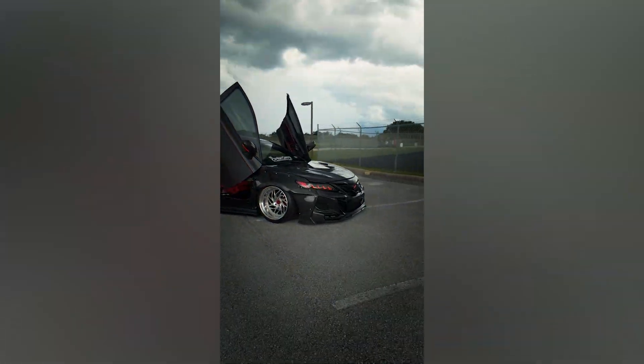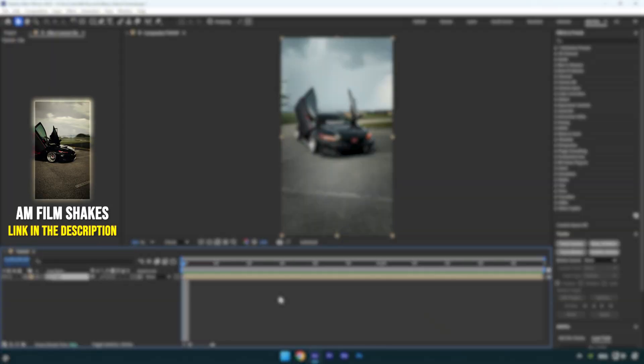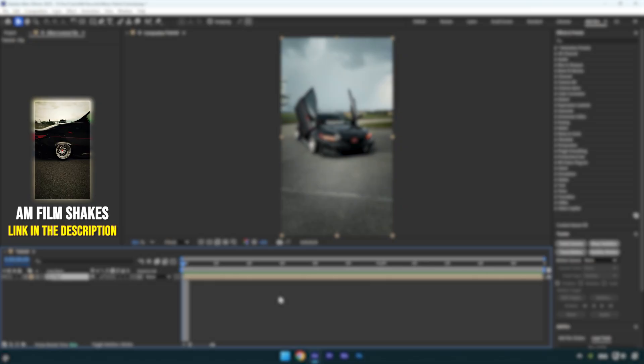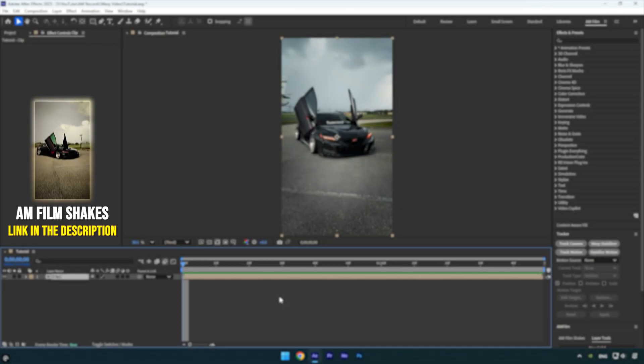Hi guys, in today's tutorial I'll show you how to create the wavy effect that I use throughout my edits in After Effects. Let's get started.